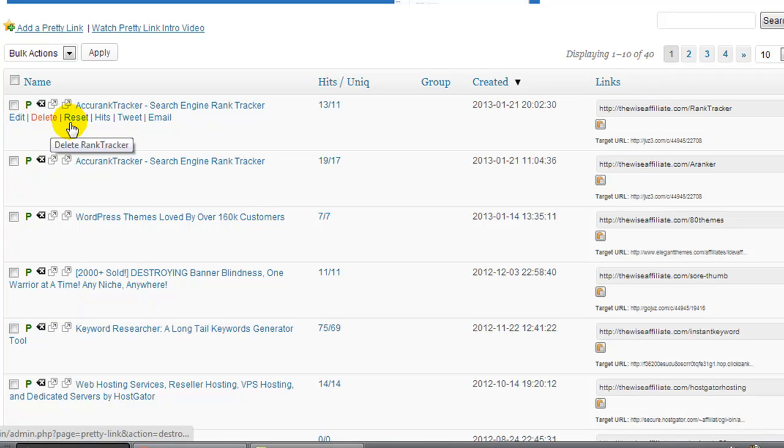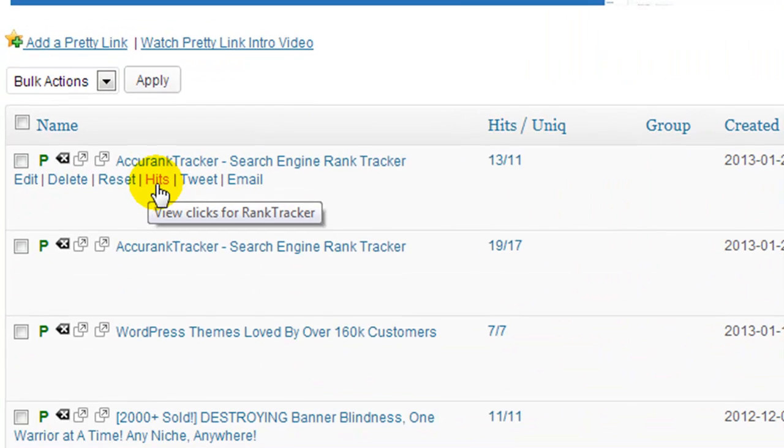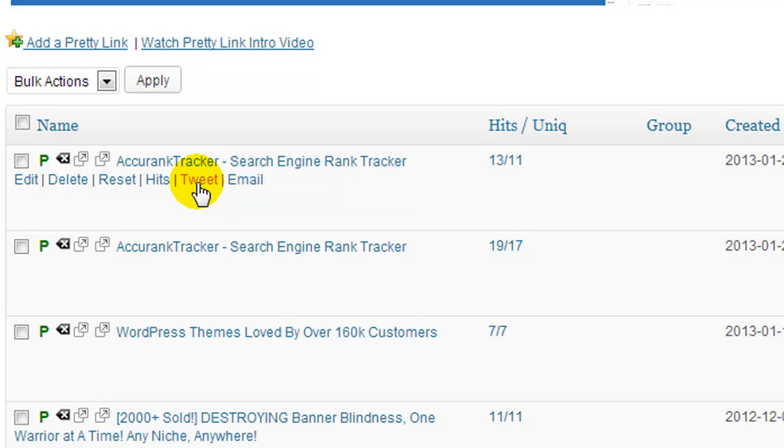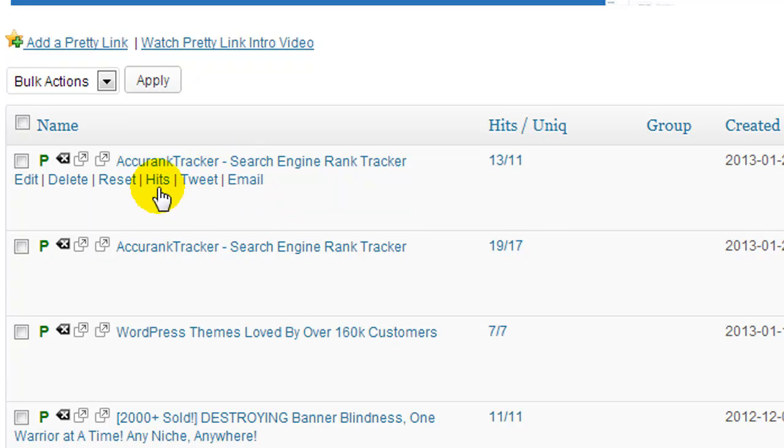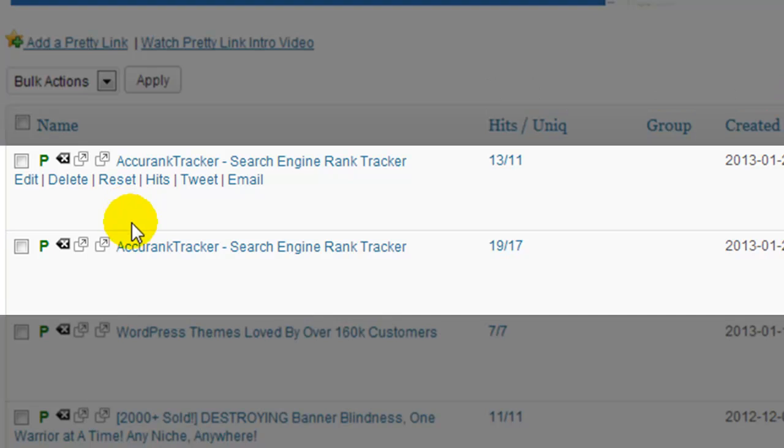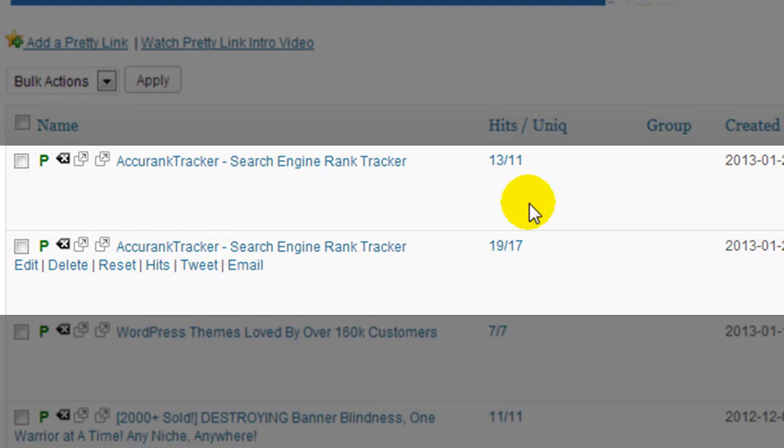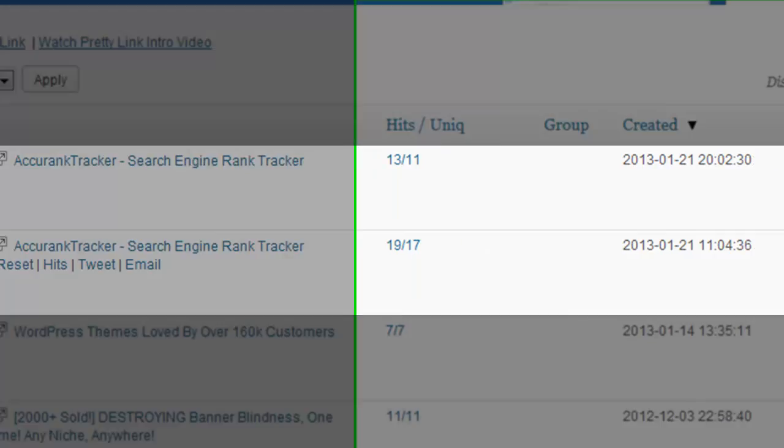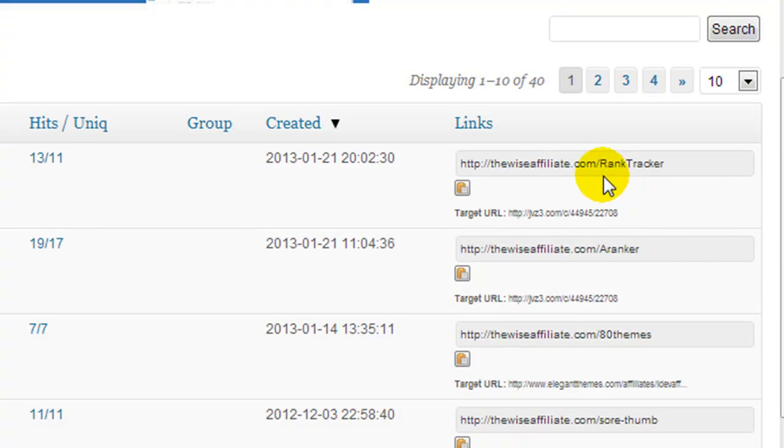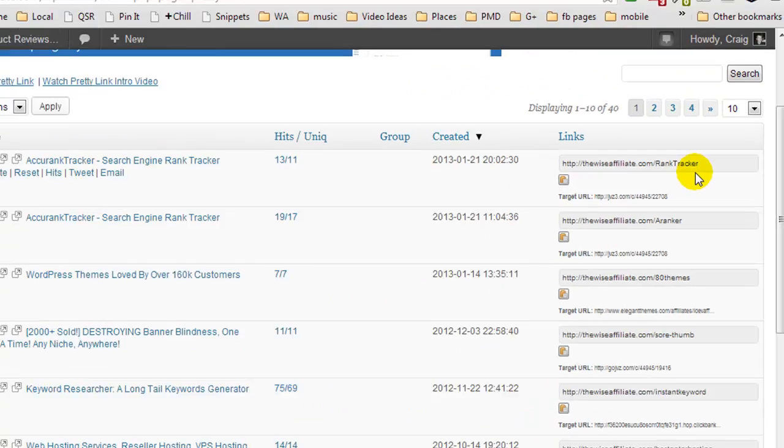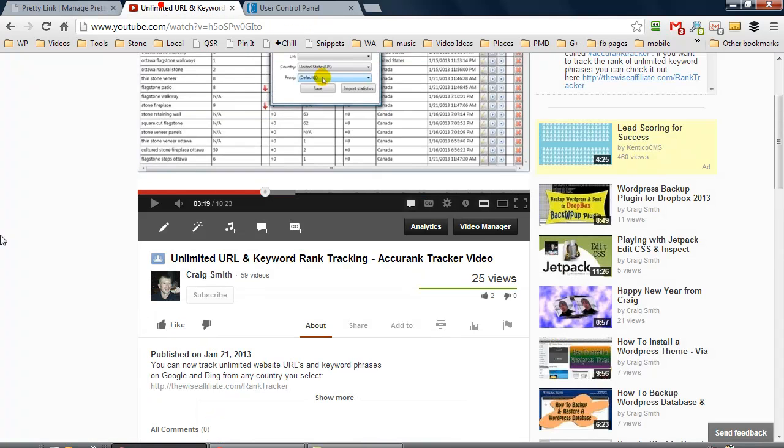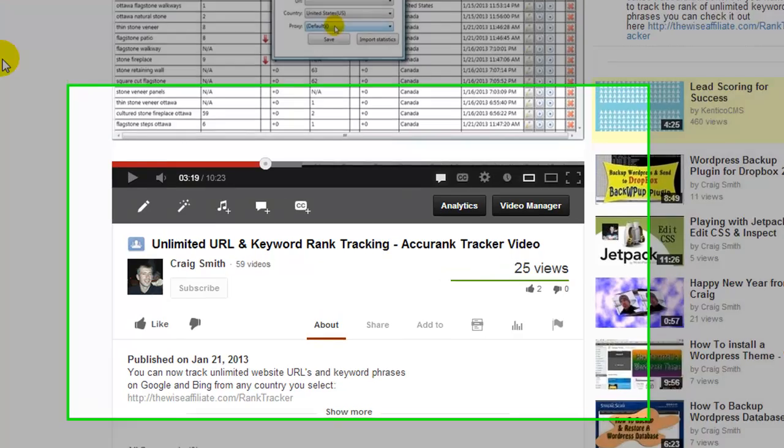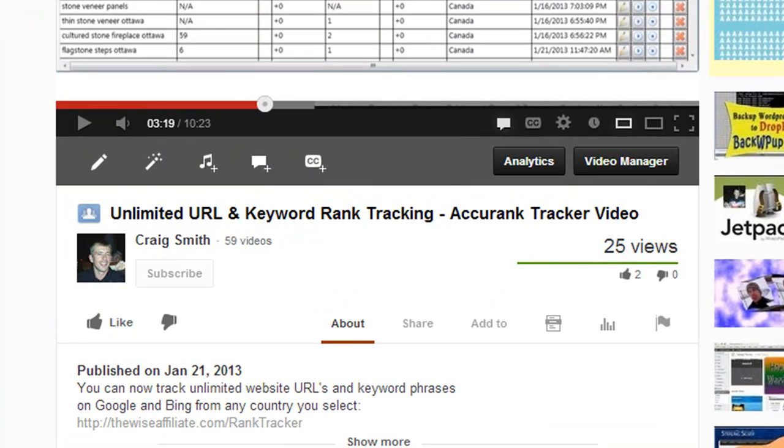If we hover over these links that we've created, we can edit it, delete it, reset the stats, view all the stats, we can tweet it or we can email it. Now if you're wondering why I have two Accurate Trackers, it's the same affiliate link but I've named one aranker and the other one ranktracker. That's because when I created a video, if I head over to YouTube I'll show you.